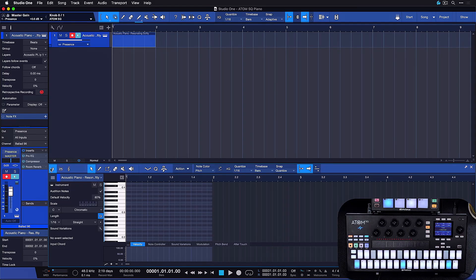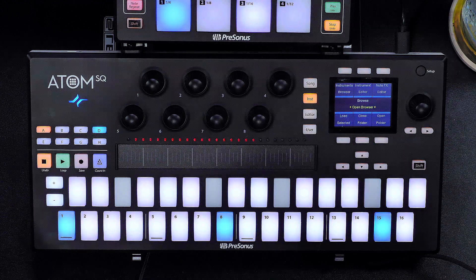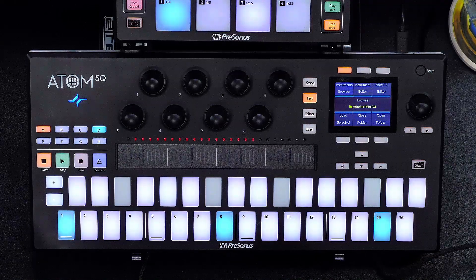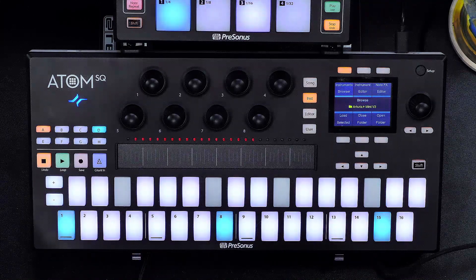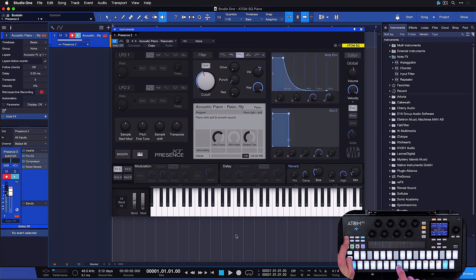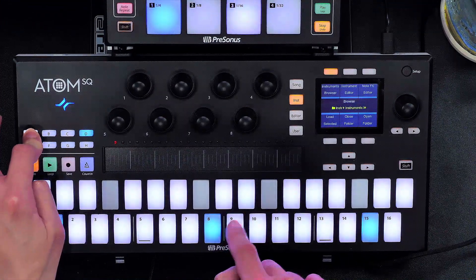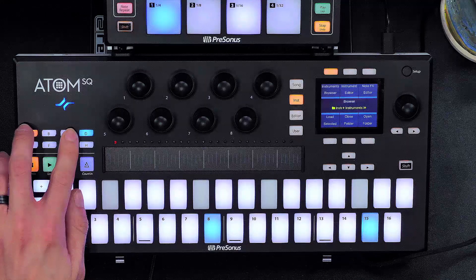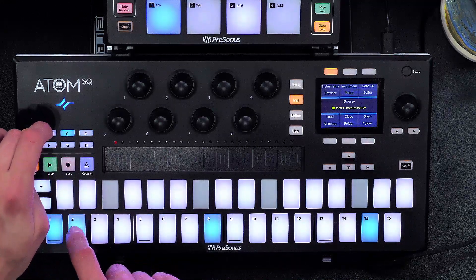But what about the pads? All of these great integration features don't get us very far if the pads themselves aren't playable. Fortunately, the Atom SQ is incredibly responsive and velocity sensitive — and I think piano is the perfect sound to demonstrate this with. I'm not a great pianist, but listen to how sensitively the Atom SQ responds to varying degrees of pressure. I'm holding down the bank A button here, which has a sustain pedal function, while the other bank buttons in this mode can be used for octaving up and down.